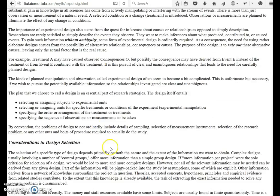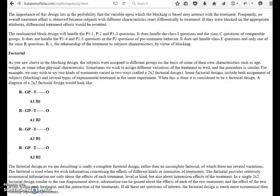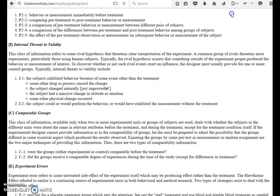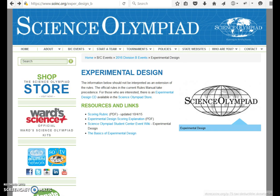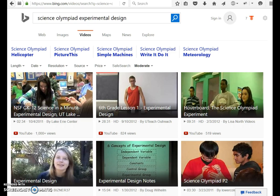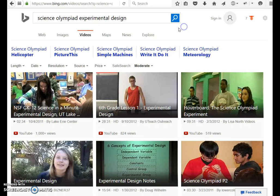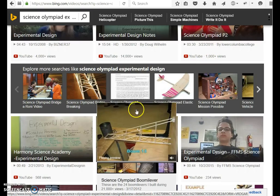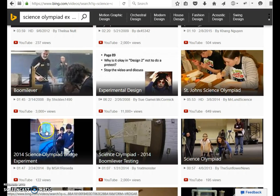You can read through all of it or just the parts you need. Like I said, I looked through here to find videos about Science Olympiad experimental design, but I didn't really find much about it.